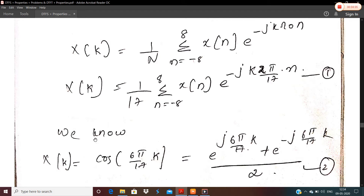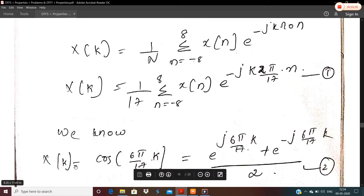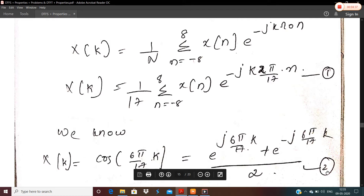Next, proceeding to the question: x[k] = cos(6π/17 · k). Using Euler's equation, cos θ = (e^(jθ) + e^(−jθ))/2. Here θ = 6π/17·k, so x[k] = [e^(j6π/17·k) + e^(−j6π/17·k)] / 2. That is equation number 2.